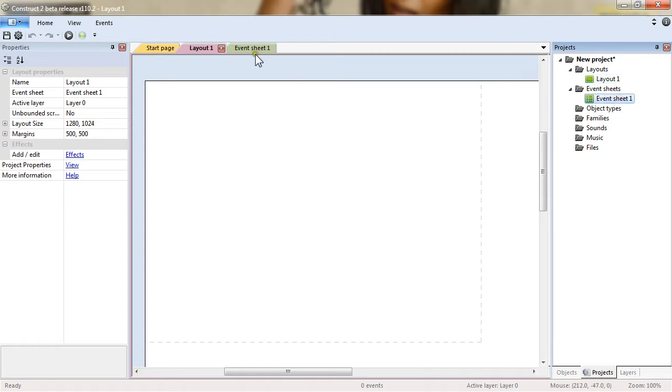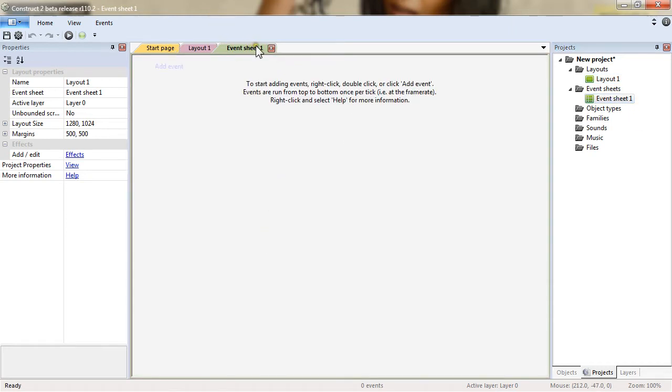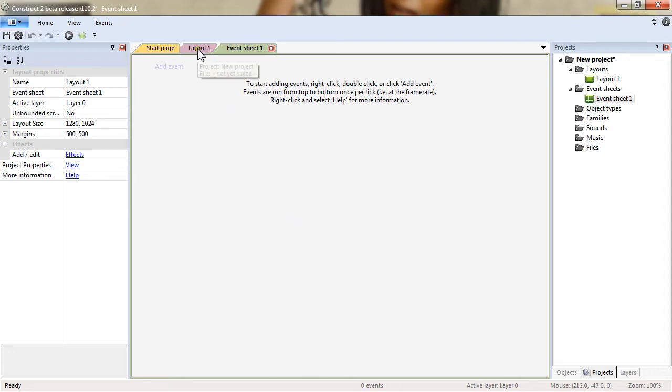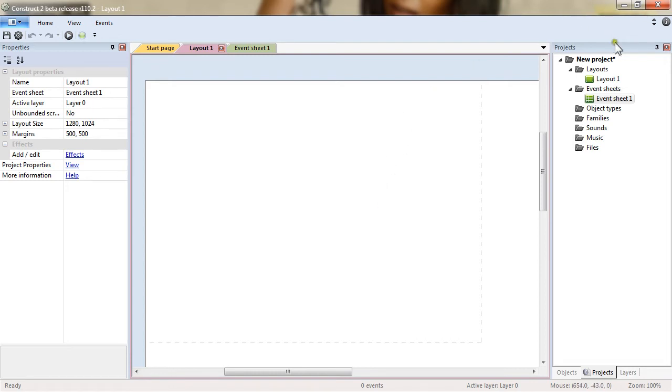And then you have event sheets. If you click the tab at the top you can see it's our event sheet. That's where we will put events and code the logic of our game. For now we will need to set a few properties for the project to start with.